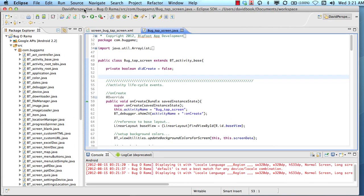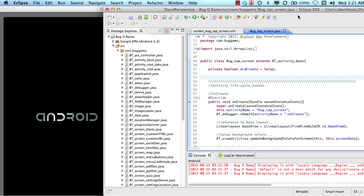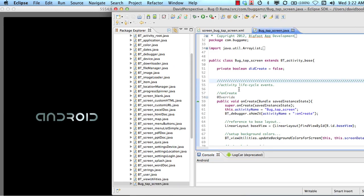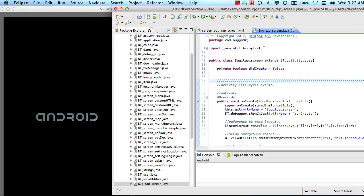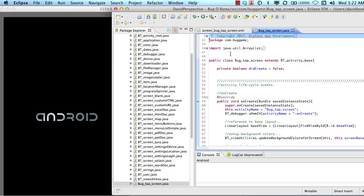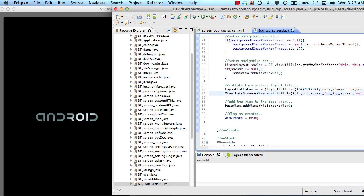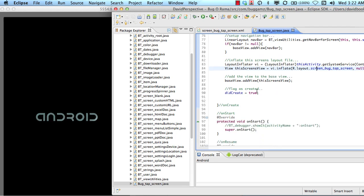Before customizing, I'm going to run this application in the simulator — I already have it running. If you've done this before, you know how long it takes to start these simulators. This one is still not launched even though I tried a few minutes ago, which is frustrating. While we wait, let me show you some methods already created inside this class automatically by the Plugin Creator tool.